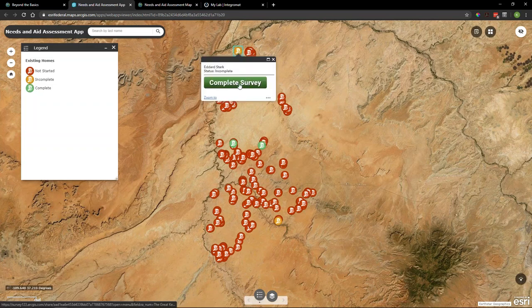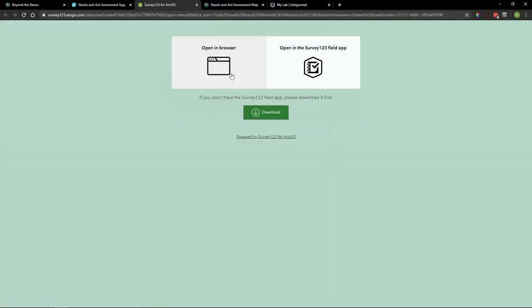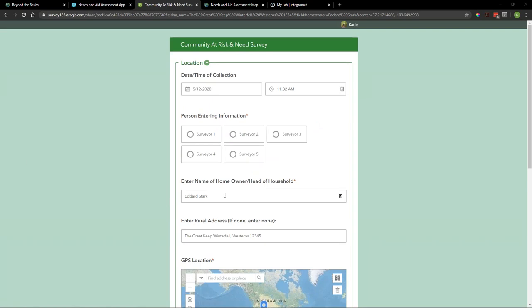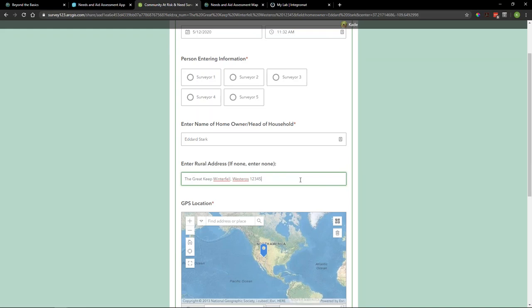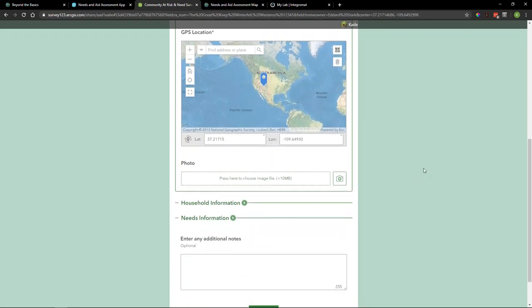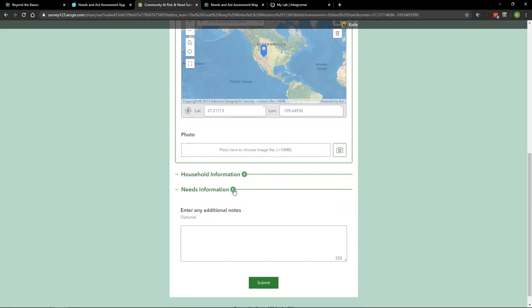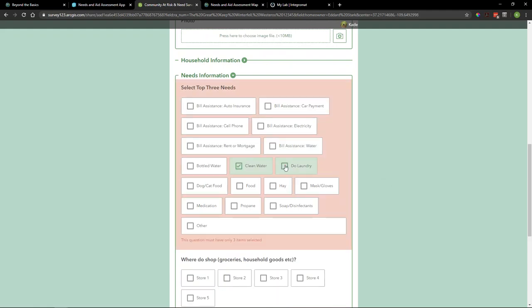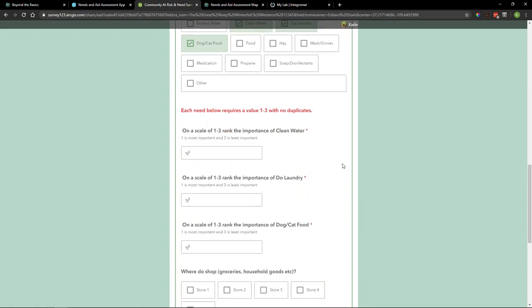The open mode is set to 'menu,' so we can either open it within a browser or in the Survey123 field app. Selecting 'browser,' a number of fields are automatically populated: first and last name, address comprising street, city, state, and zip, and the GPS location. Under the needs and information portion, the surveyor is prompted to select the top three needs. Once needs are selected, additional fields appear based on a relevance that asks the user to rank the importance of each need.